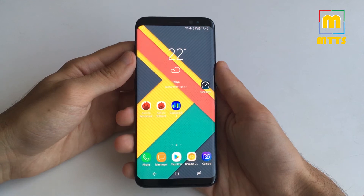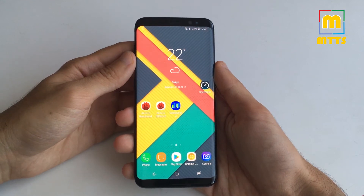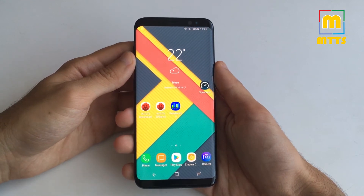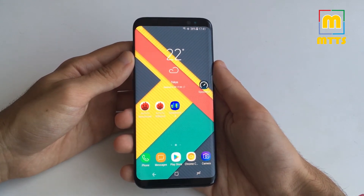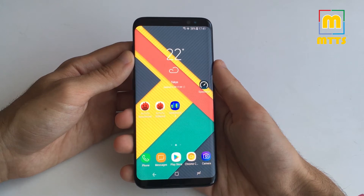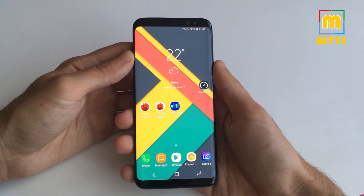Hello everyone, this is Mike. Welcome to my channel Mike the Tech Savvy. This video is dedicated to S8, S8 Plus and Note 8 users.